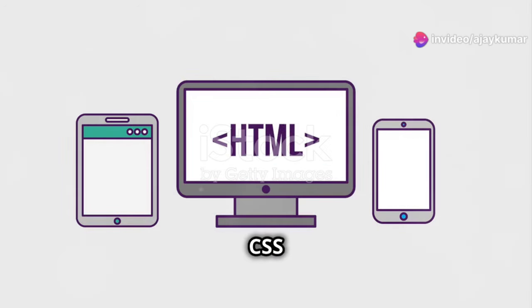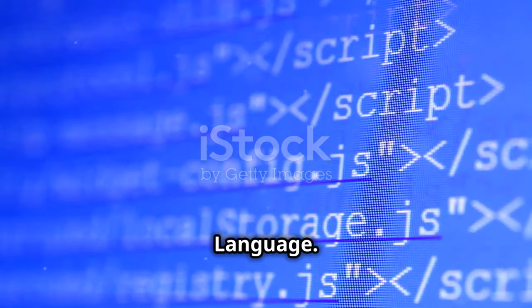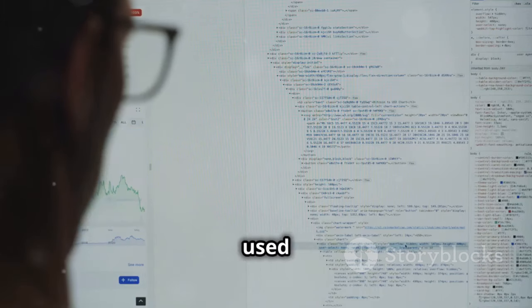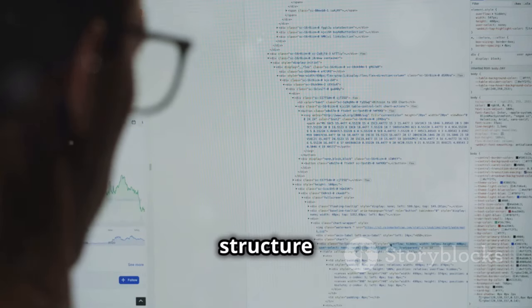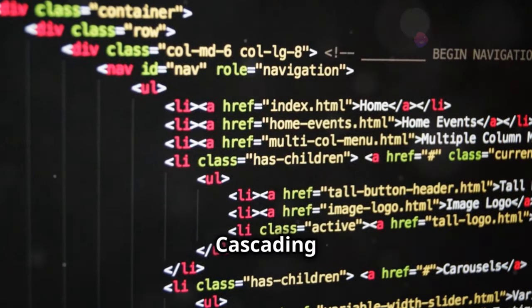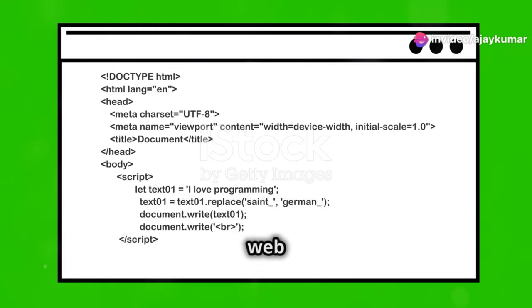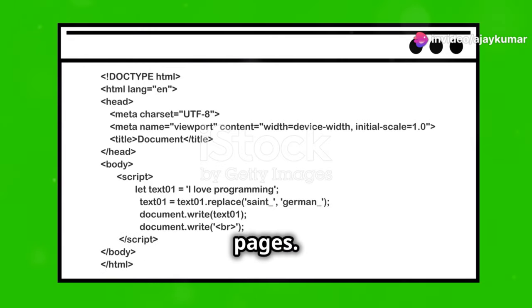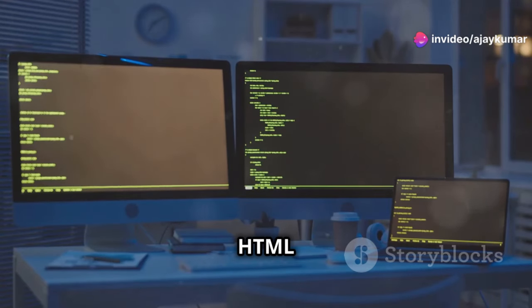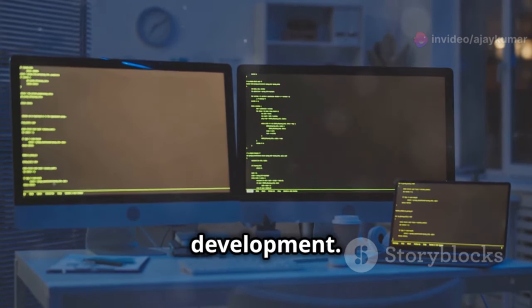HTML and CSS are the building blocks of the web. HTML stands for Hypertext Markup Language. It is used to create the structure of a web page. CSS stands for Cascading Style Sheets. It is used to style and layout web pages. Together, HTML and CSS form the foundation of web development.